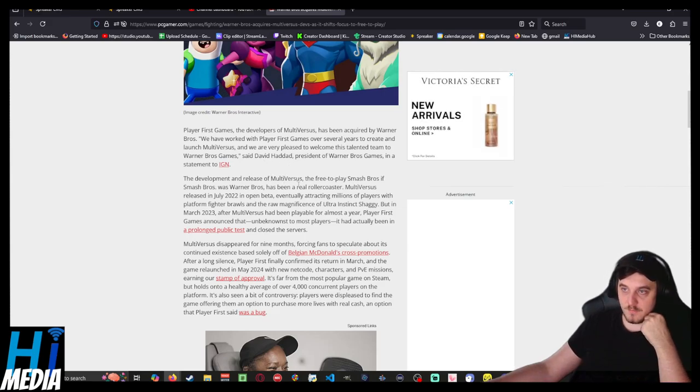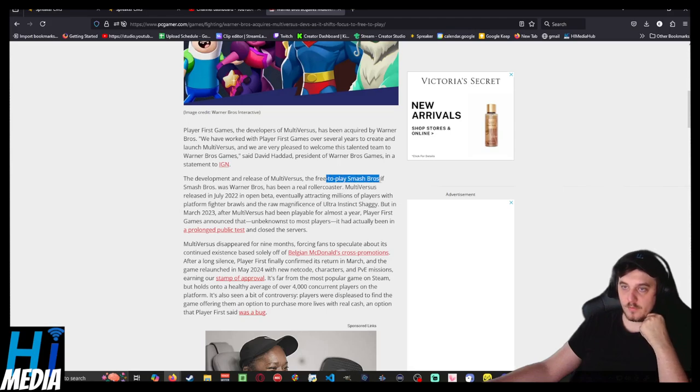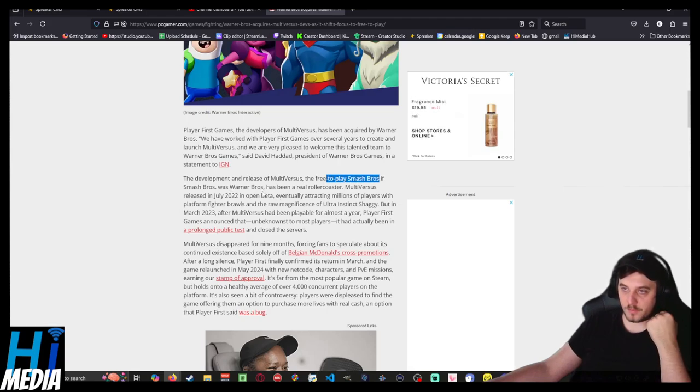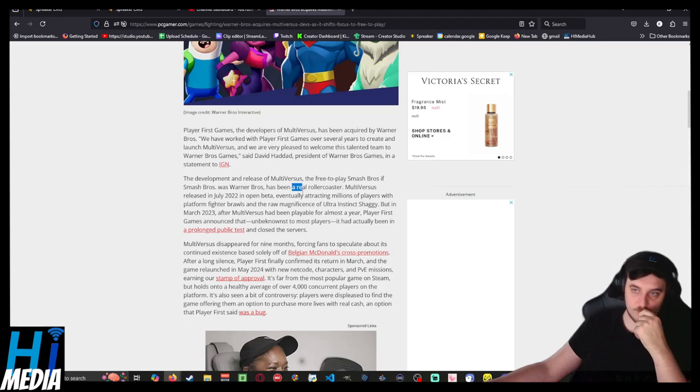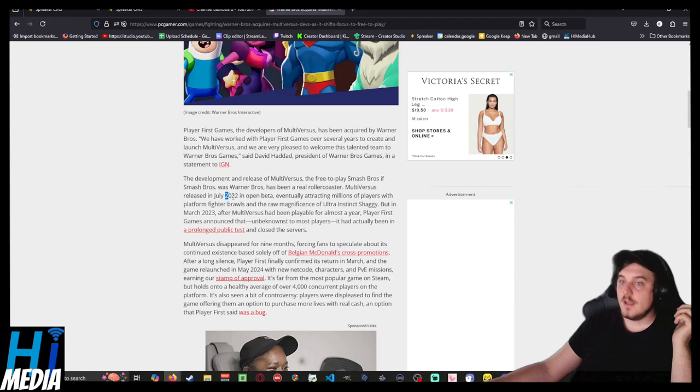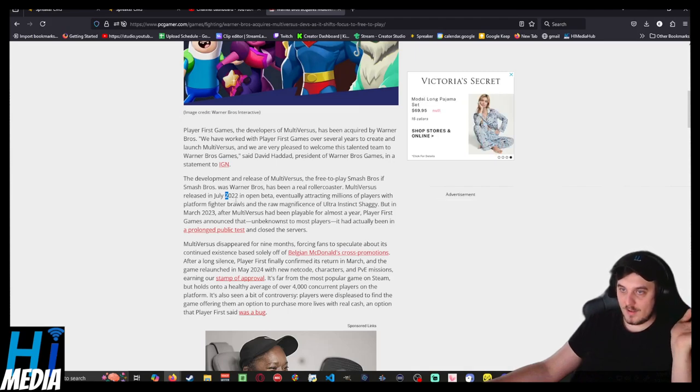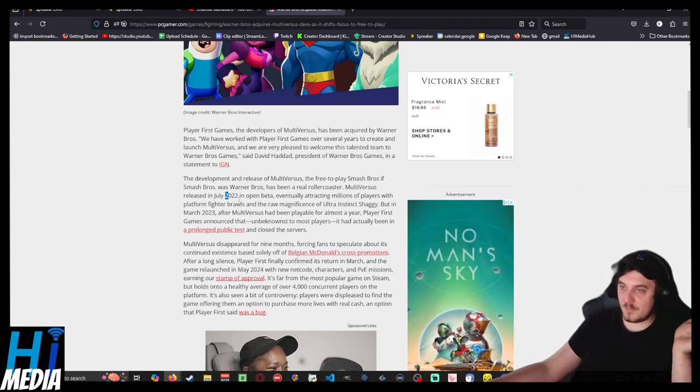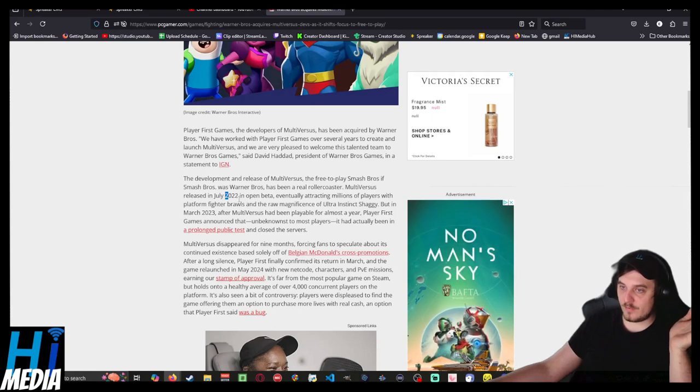The developers of Multiverses were welcomed in by the president. The development and release of Multiverses, the free-to-play Smash Bros - if Smash Bros were Warner Bros - has been a rollercoaster. It released in July of 2022 in open beta, never said it was an open beta. And then after it had been playable for a year, player-first announced that